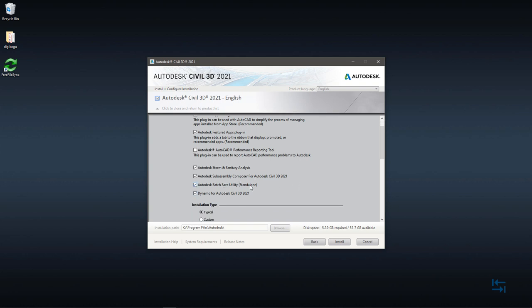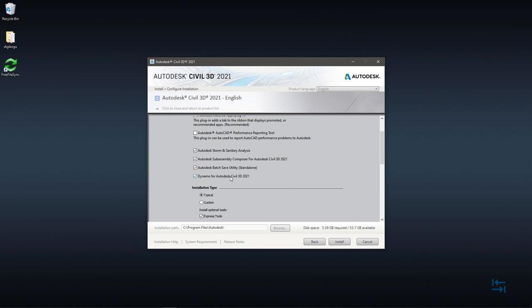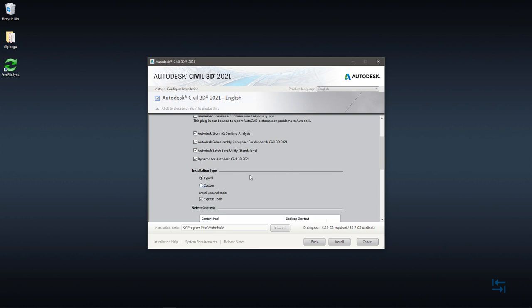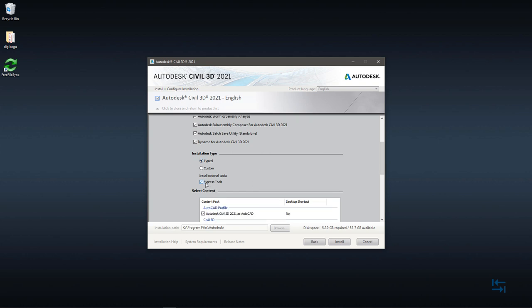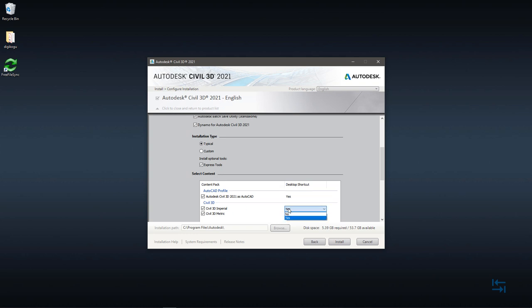Autodesk Batch Save Utility. Sometimes valuable. And, as we see, we also have Dynamo for Autodesk Civil 3D 2021. Of course, I do want to have that. Installation type. Typical is good to go. Express Tools, of course. And Content Pack. So, I also want to have automatically generated icon to my desktop, so that I can fire up my Civil 3D as a plain AutoCAD. I don't want Imperial, but it's up to you. Because I'm usually a metric user.